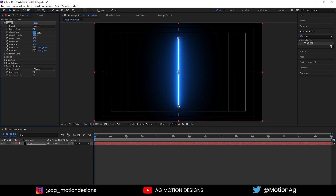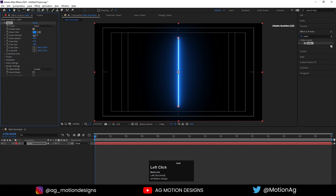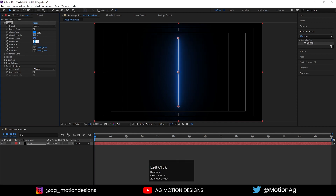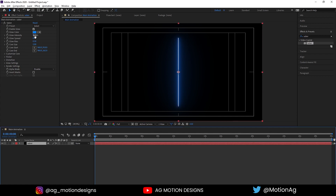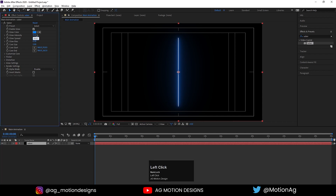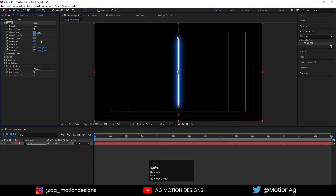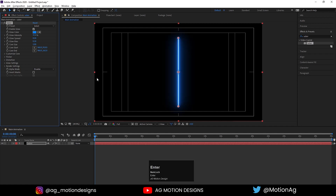Now we have these two anchor points, but before that we need to edit some settings of this neon glow. We will decrease the intensity to 35, core size to 2, glow bias to about 0.3. The mix looks good for now. Increase the glow spread to something like 0.05 or 0.02 — something like this.